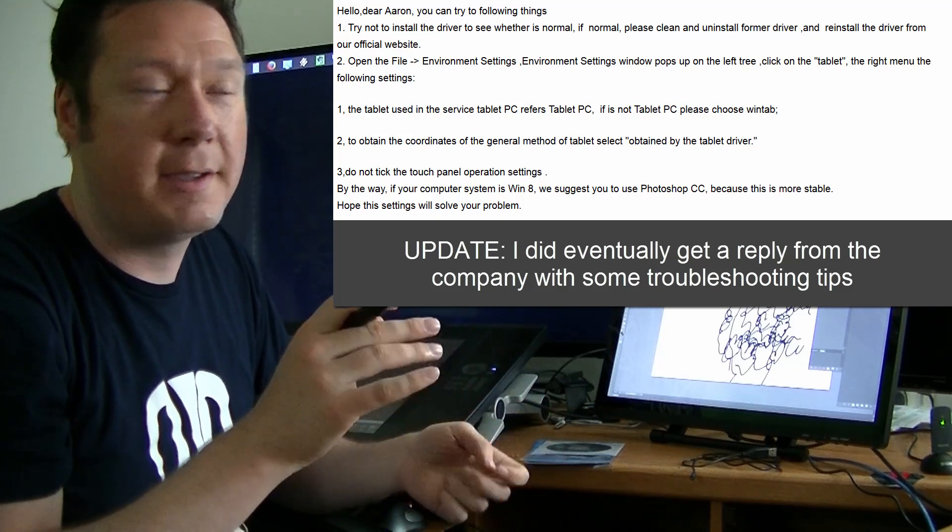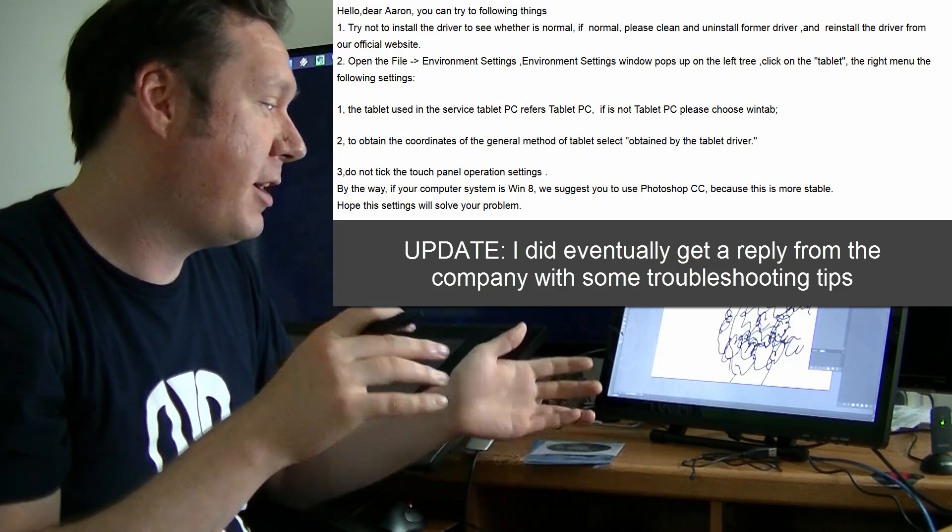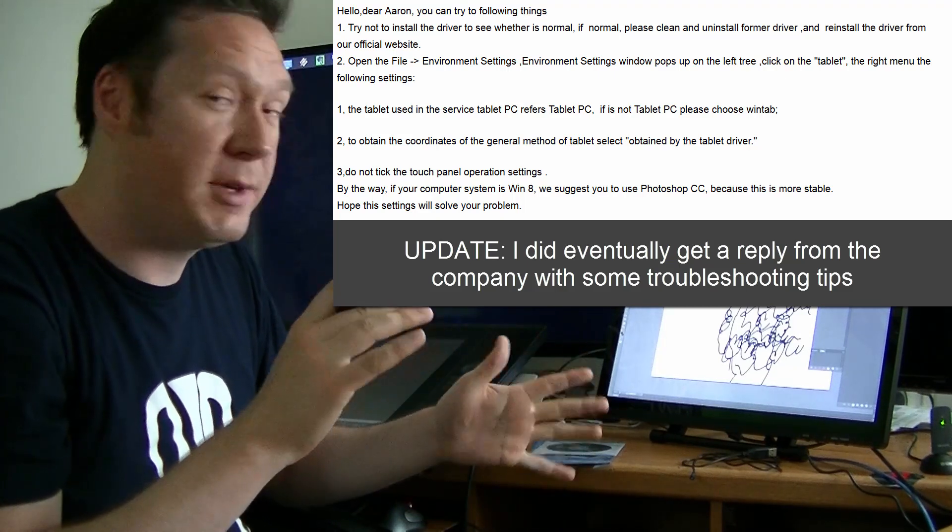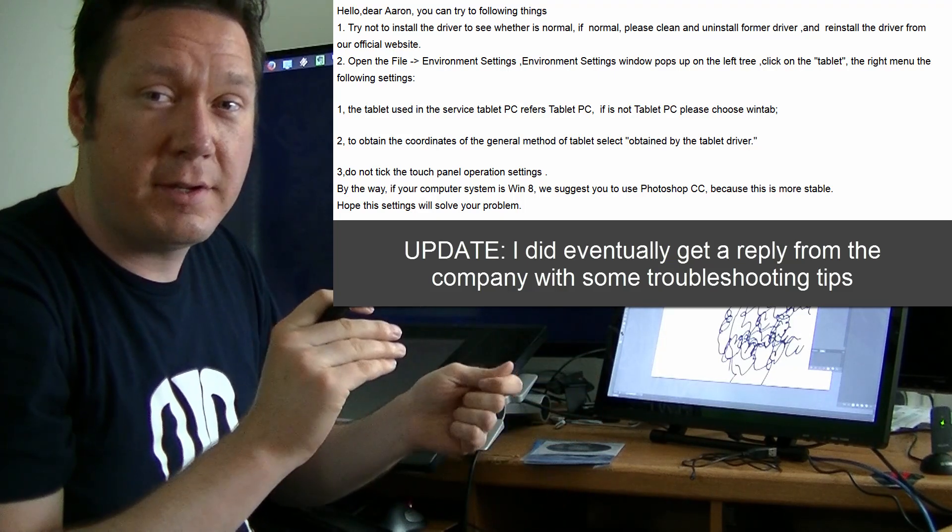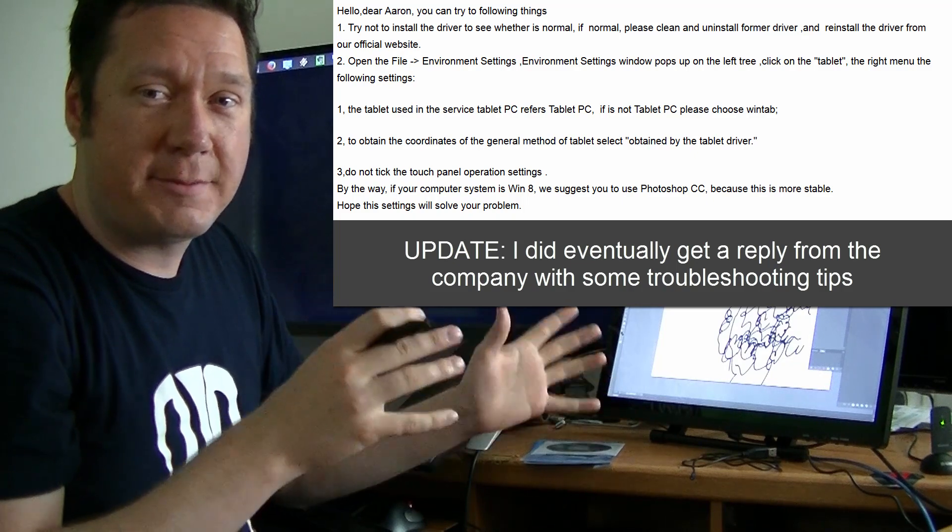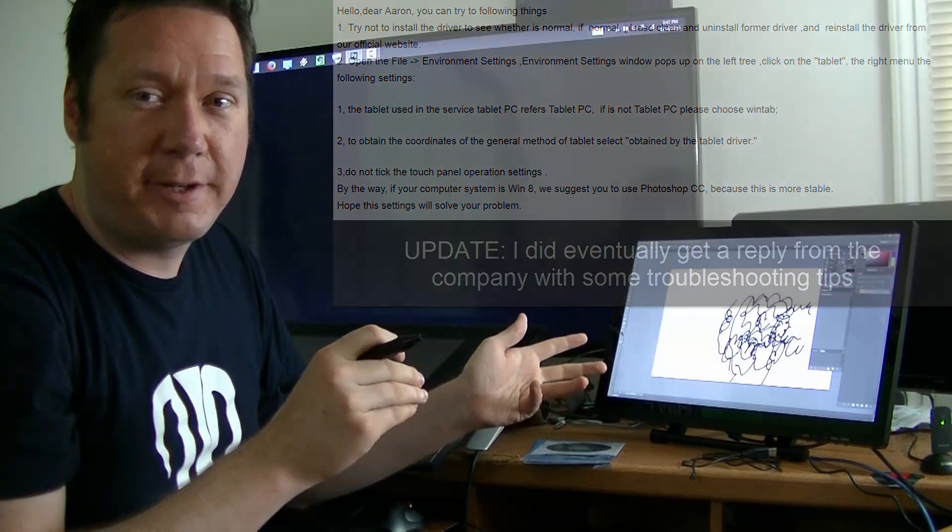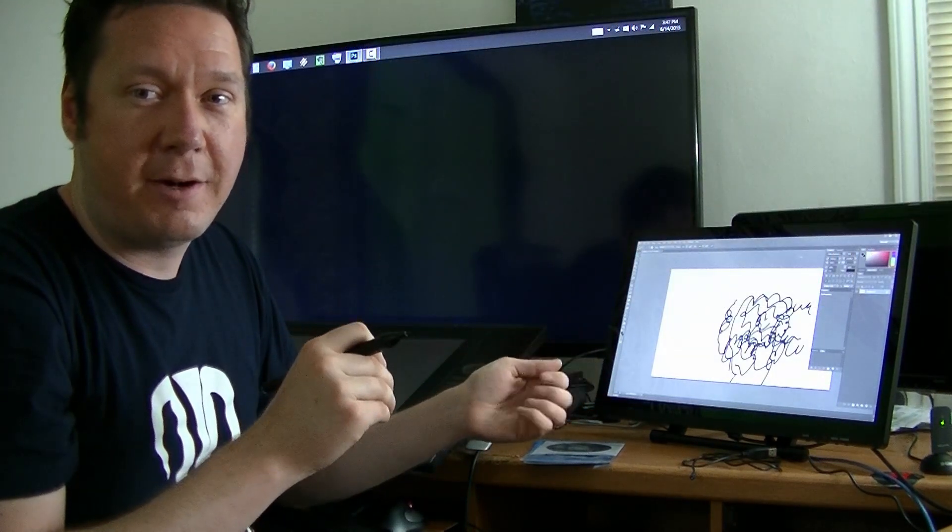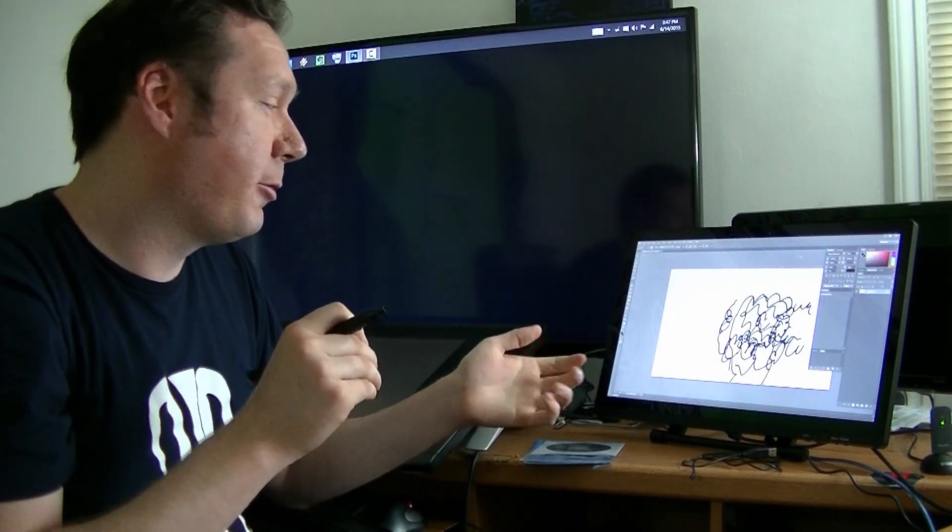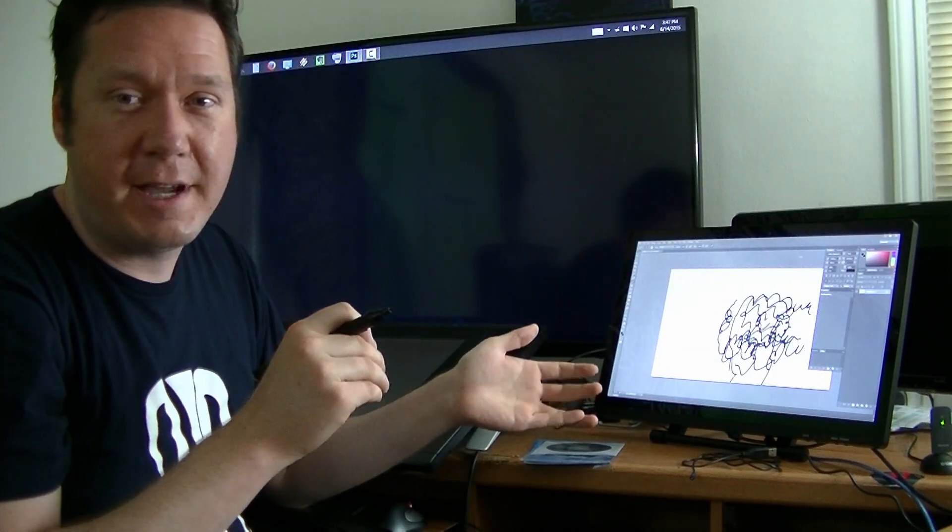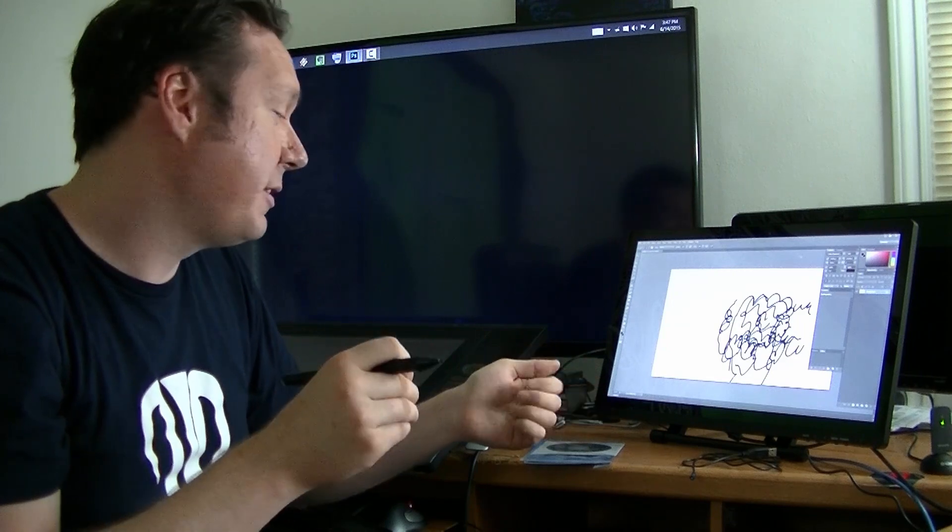But you know what, if this wasn't sent to me for free and I had spent my hard-earned money ordering this thing online and I was having all these problems I'd be really irritated. So I'm gonna save you that trouble.